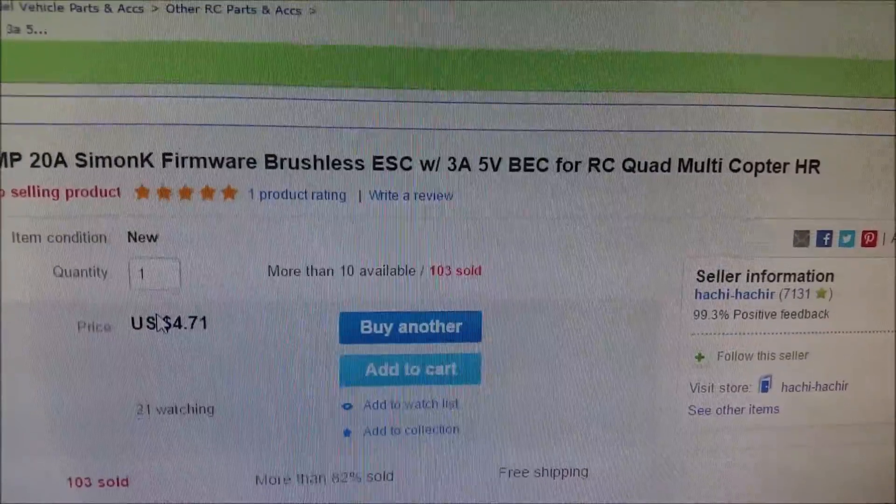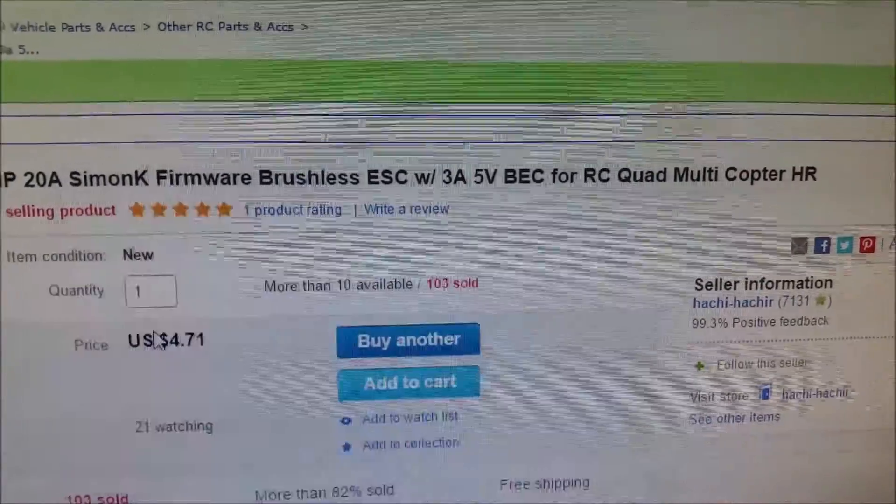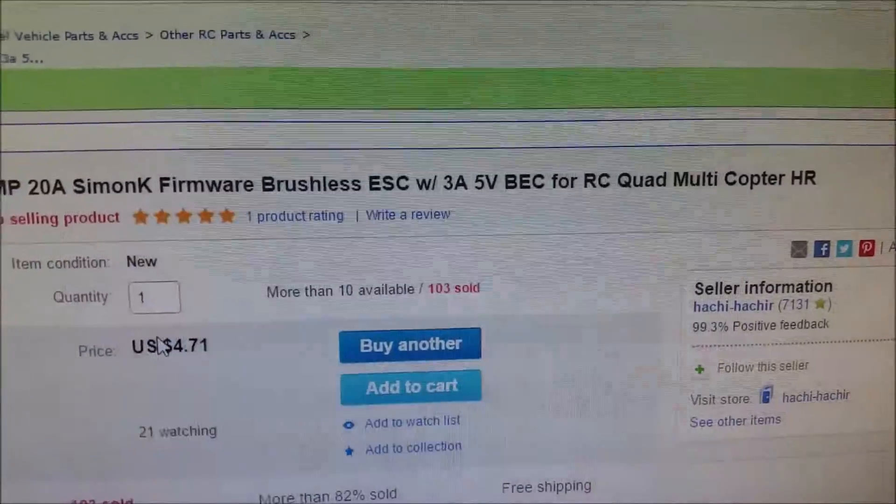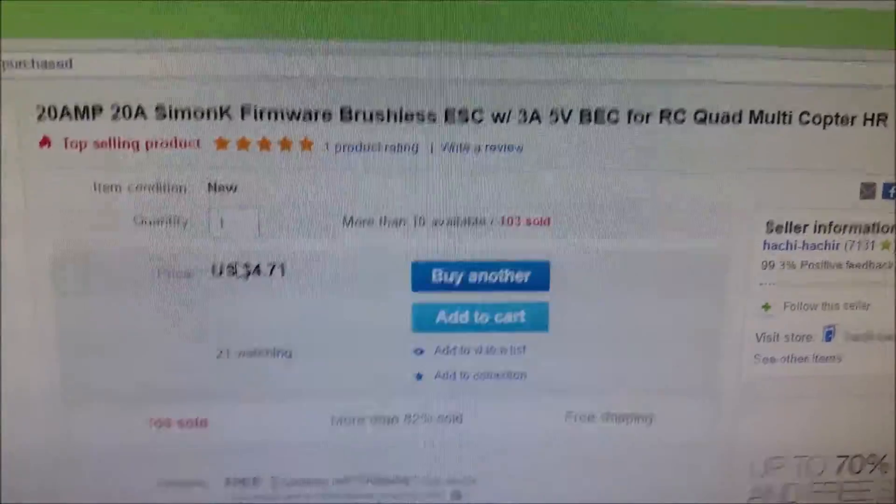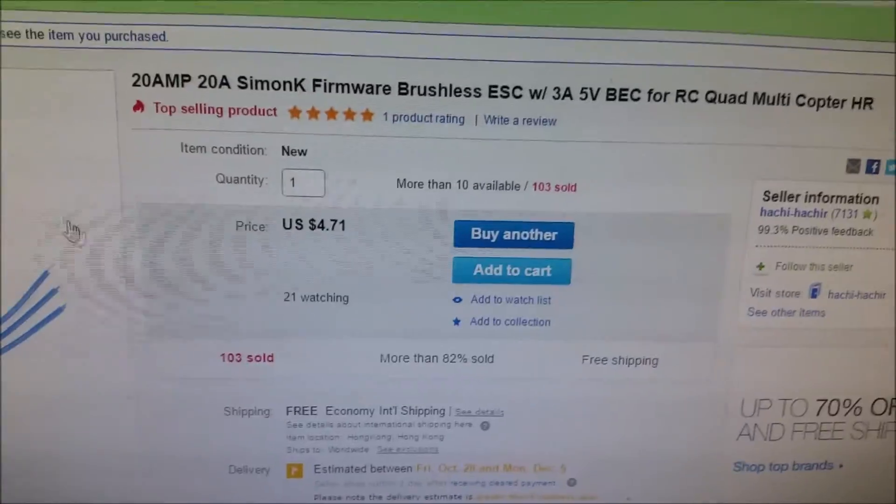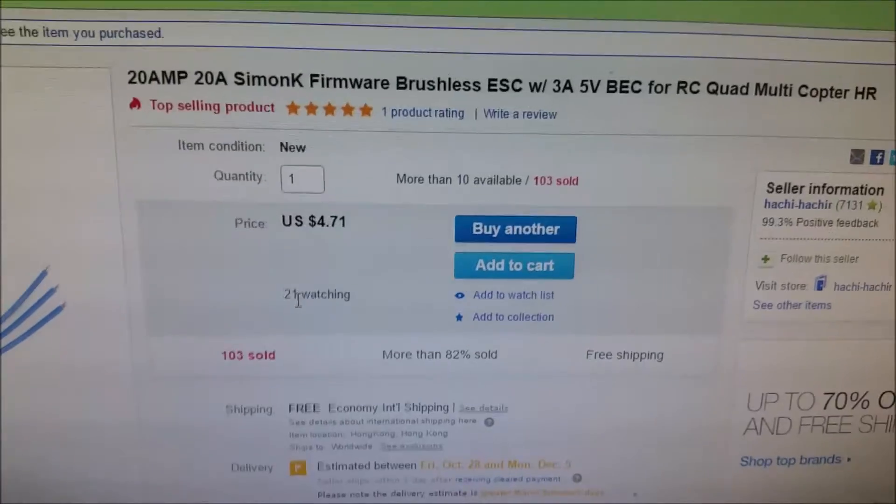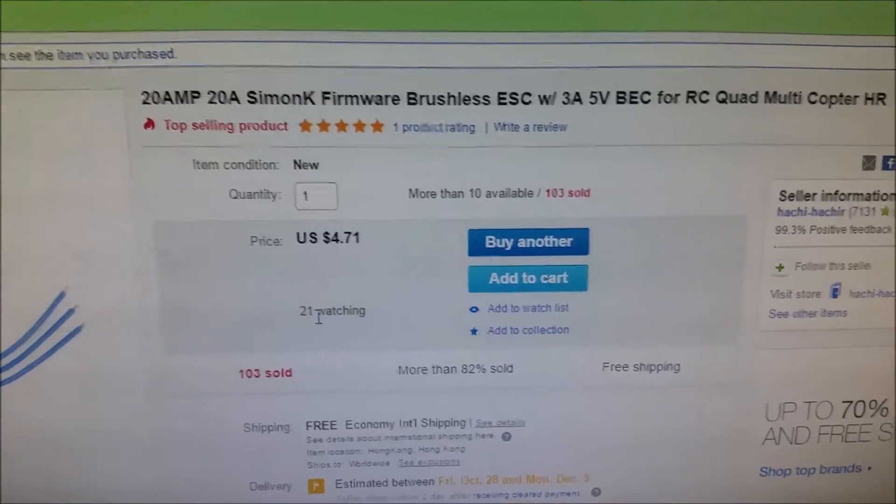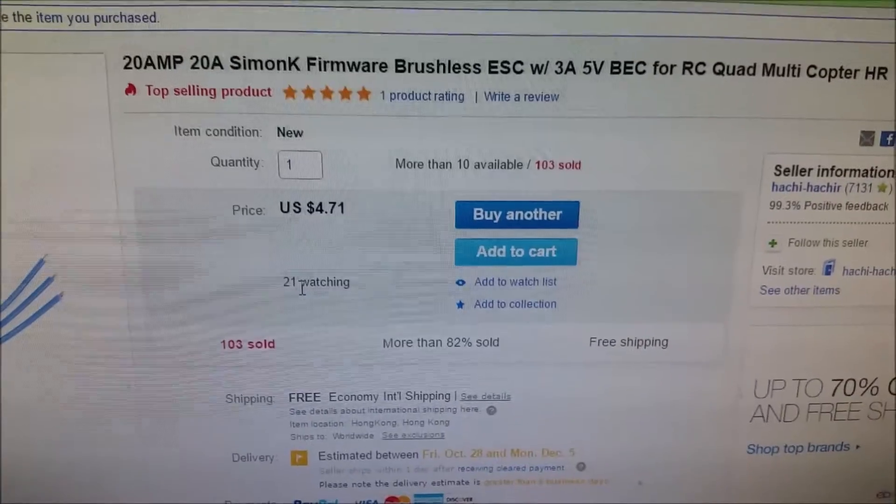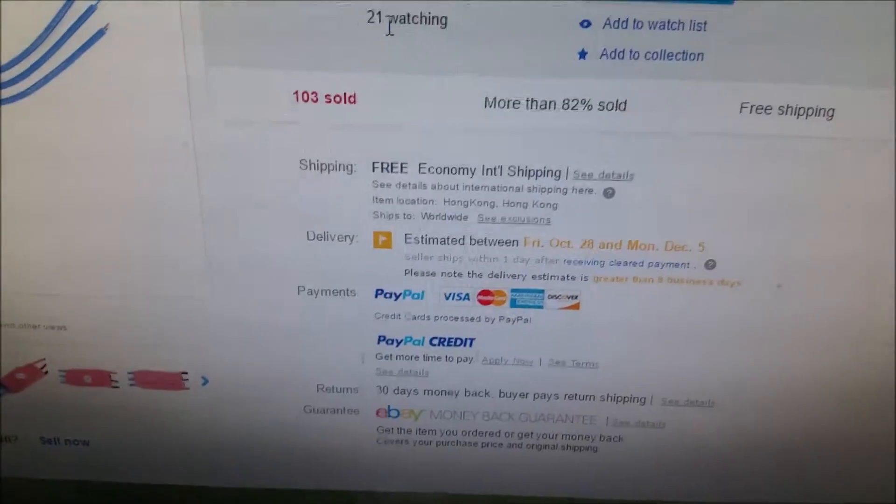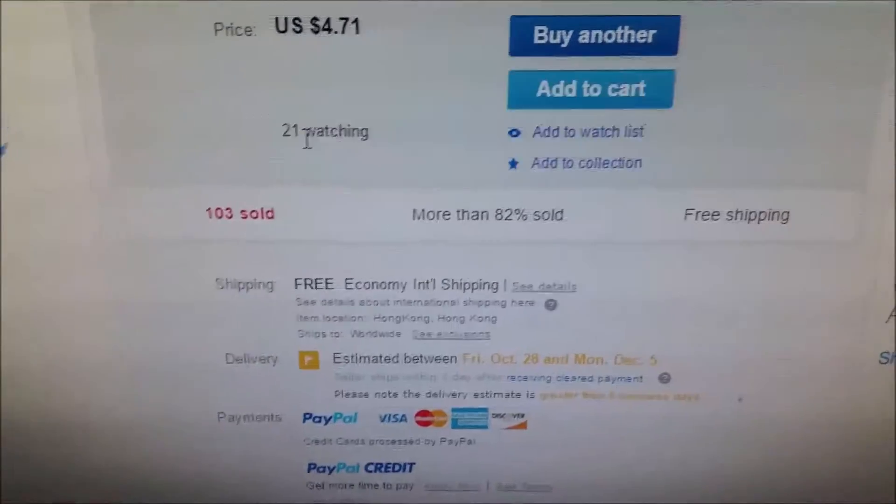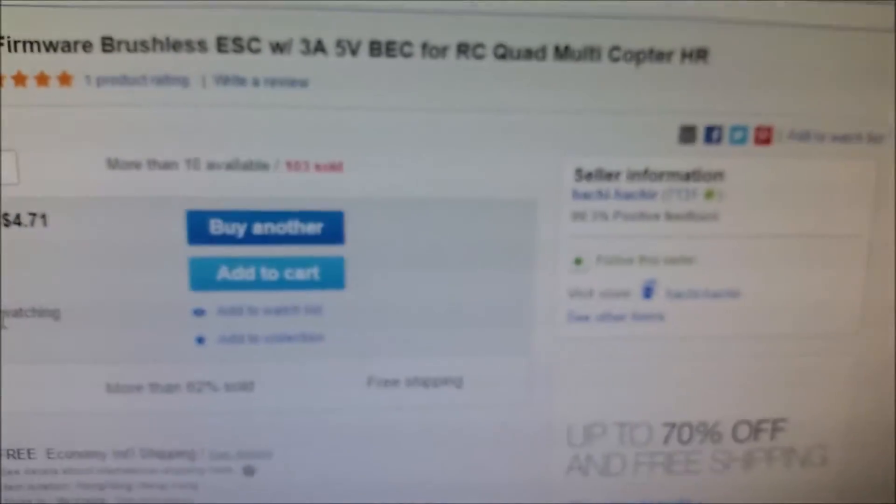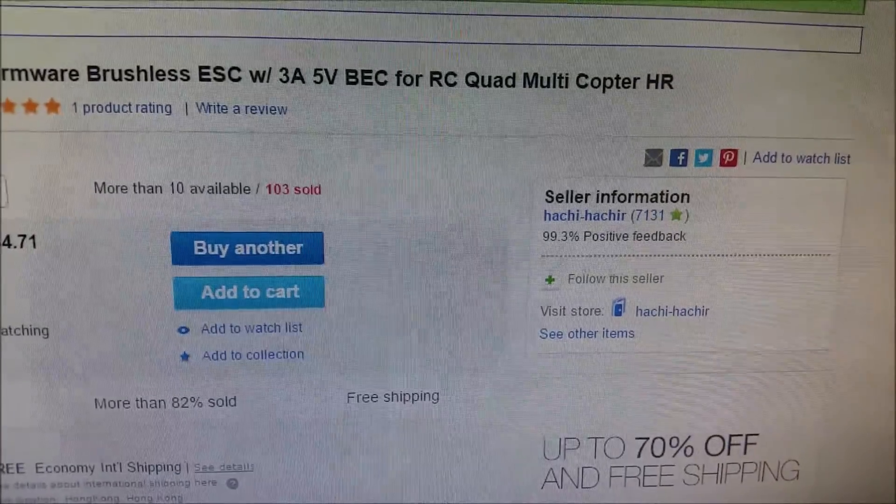It was $4.71, all in with 71 cents. Free shipping of course, and it came from China.